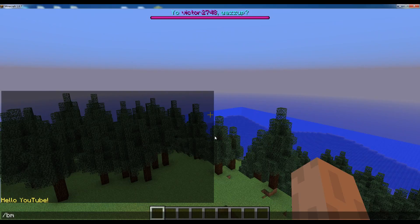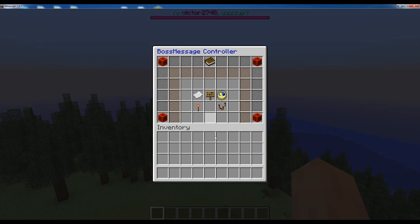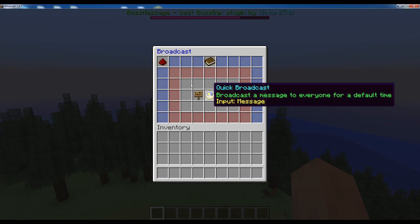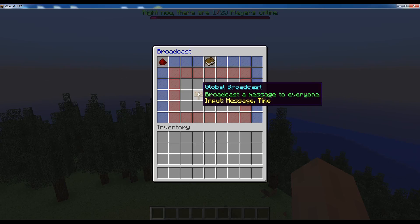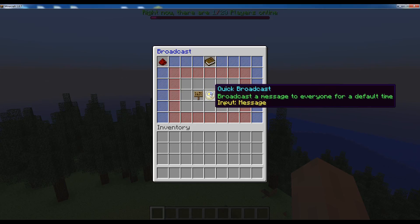To get started, let's just type bm-admin-gui and click on the second broadcast feature. Here you have three features, or maybe more depending on the version that you're using.